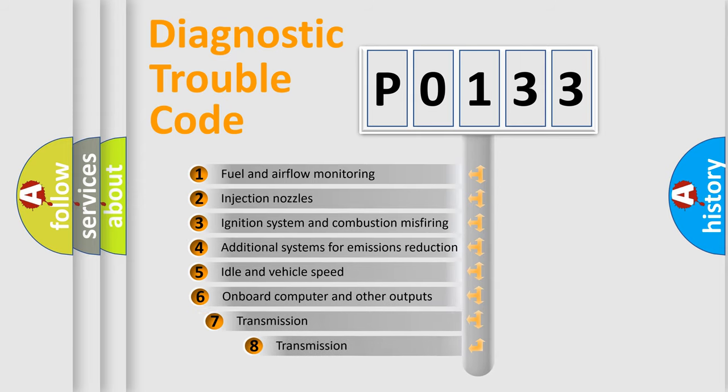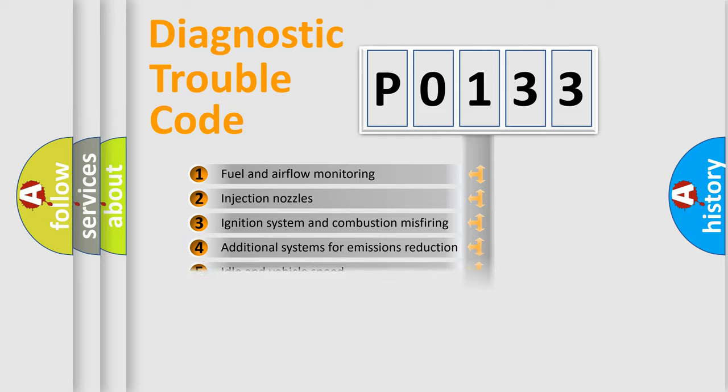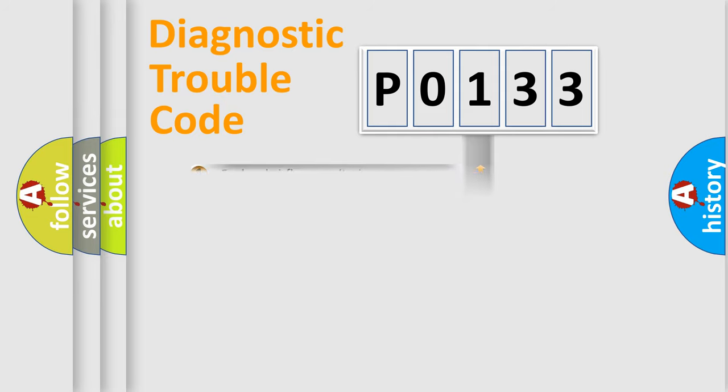The third character specifies a subset of errors. The distribution shown is valid only for the standardized DTC code.